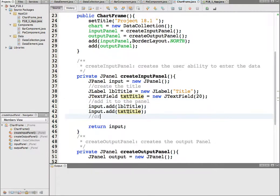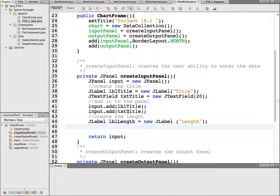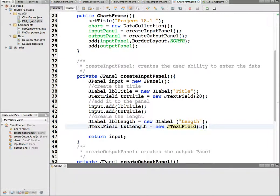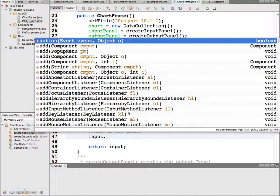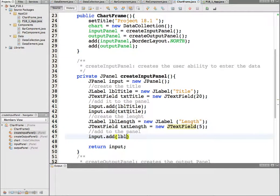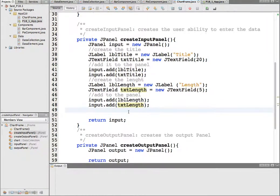Then we go for the length, which will be the same. JLabel 'labelLength' = new JLabel("Length"), and JTextField 'textLength' = new JTextField(5) — the length field can be only 5 wide. Then add to the panel: input.add(labelLength) and input.add(textLength). There are other properties available — feel free to go to the API and explore things like tool tips, colors, and fonts.